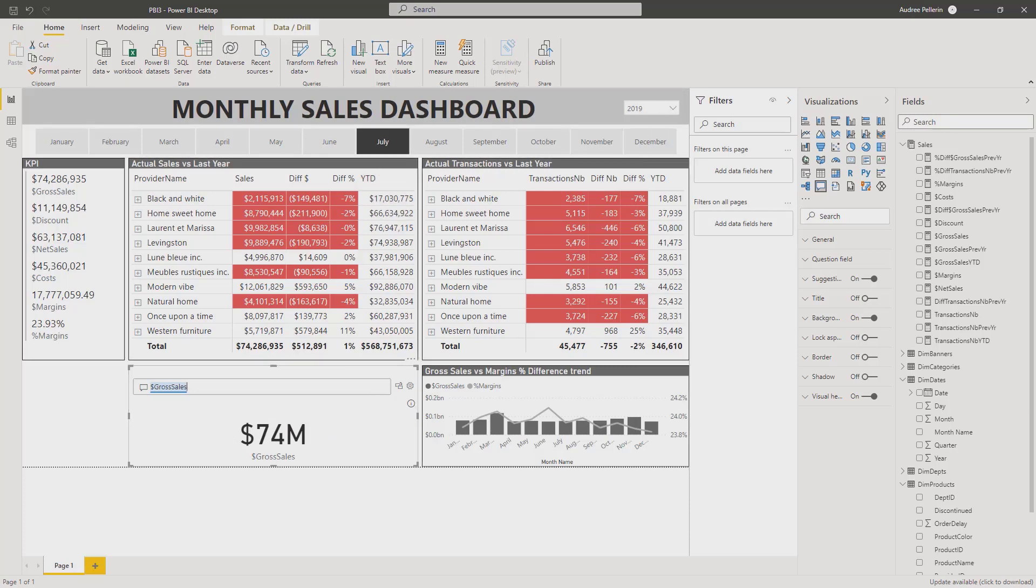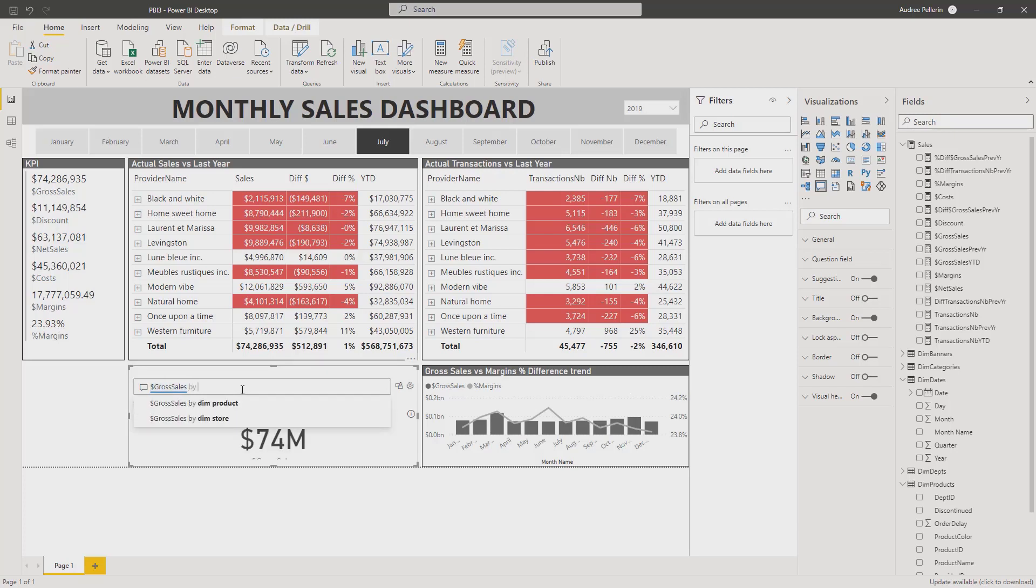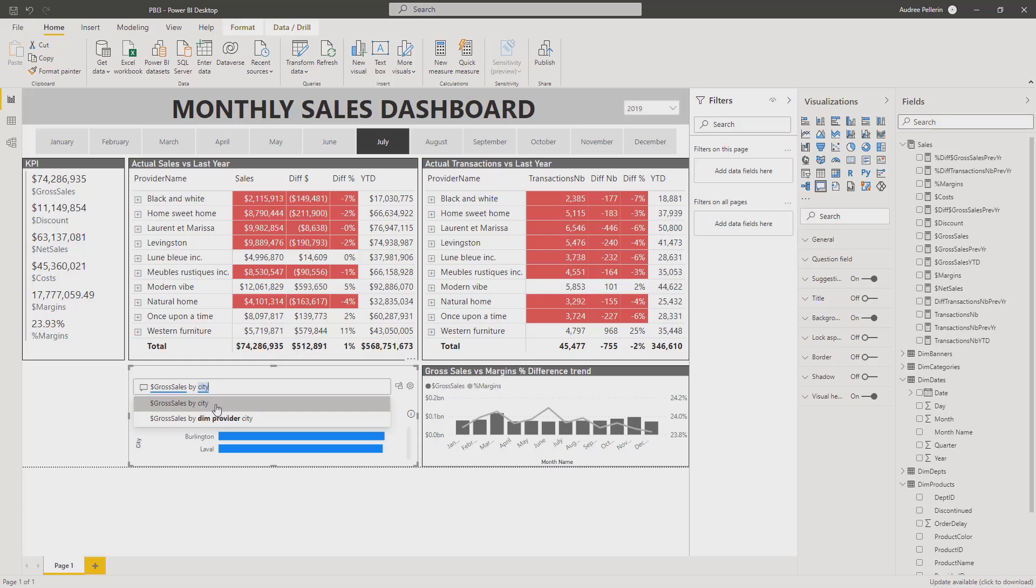If I want to have more information on my gross sales, I could add some more text. So let's say by city. If I want to know my gross sales by city, I now have the possibility to click on this gross sales by city and I now have all of my information on gross sales by city.